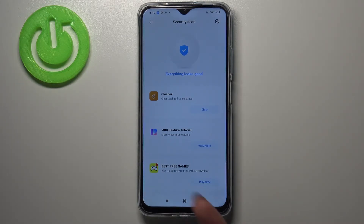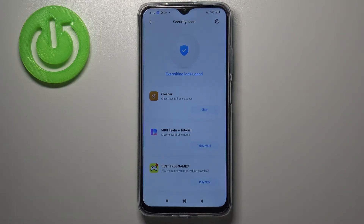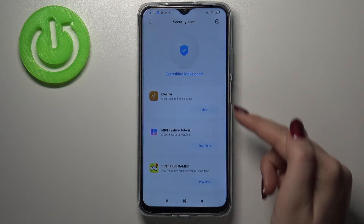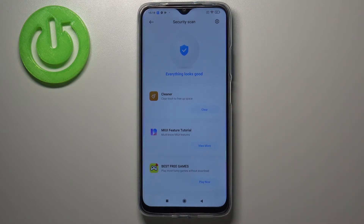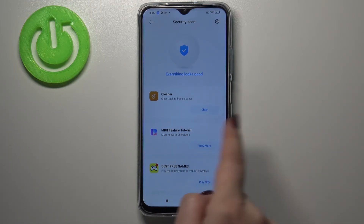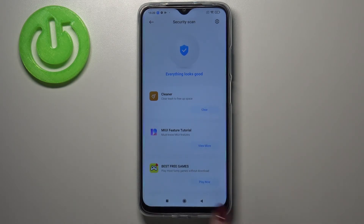As you can see, in my case everything looks good, so it means that I do not have any malware on my device. But if it detects something, it will list it right here and tell you that there is one or two potential risks, and then you will be able to successfully remove it just by tapping on the option shown here.